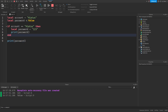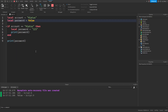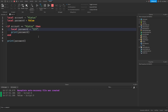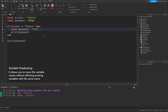We've created a password variable in scope A with the value false, and another password variable in scope B with the value 123. When printing both values, the variable in section B does not affect the variable in section A even though they have the same name. This is called variable shadowing, and the password variable in section B is called the shadow variable.